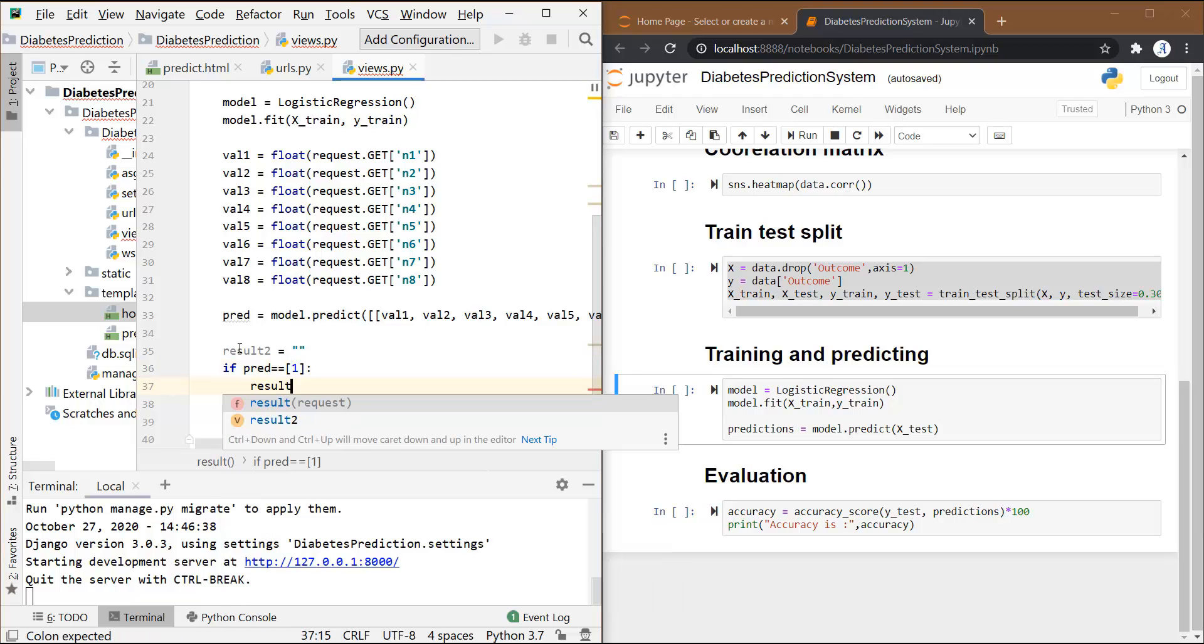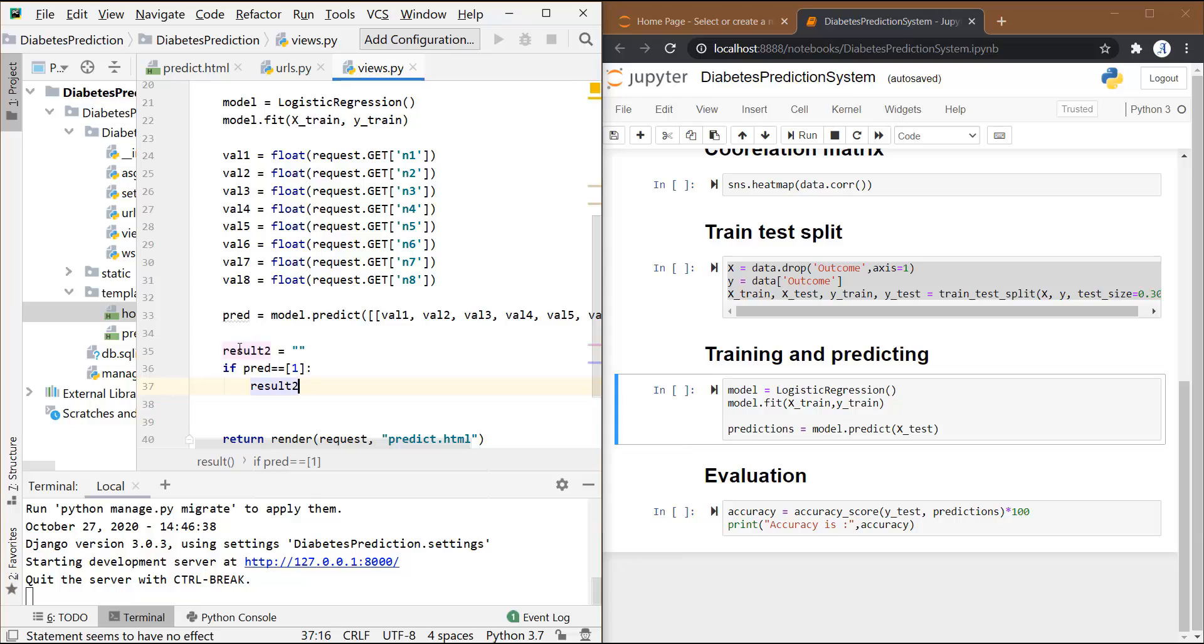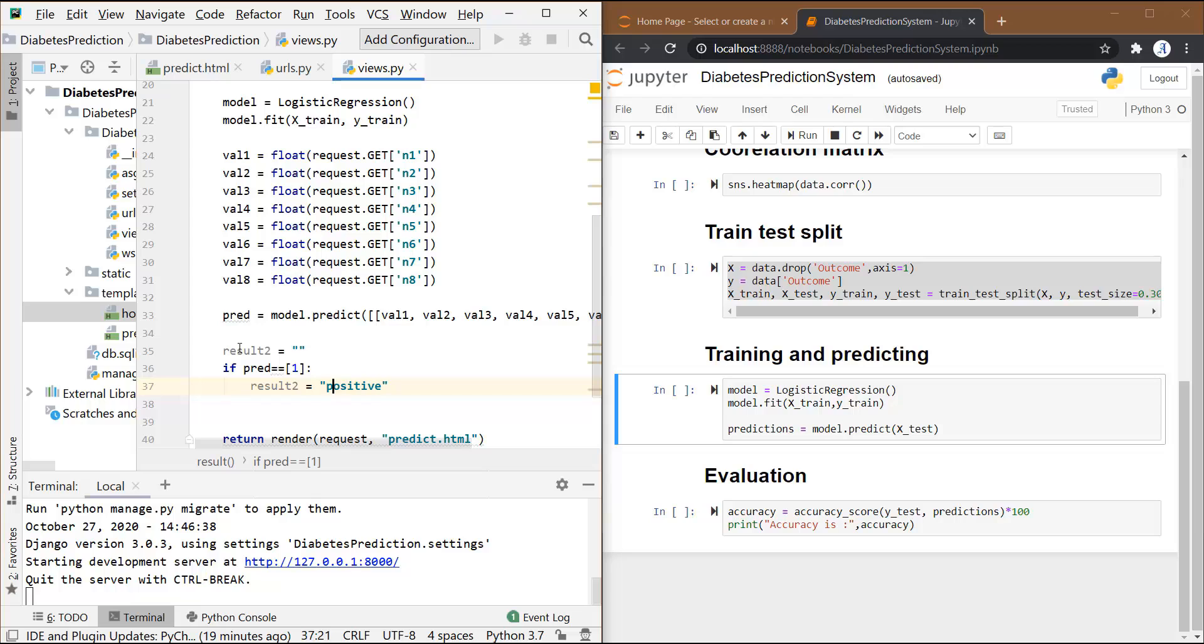Now if this pred variable equals 1, then this result variable will store positive. Otherwise, it will store negative.